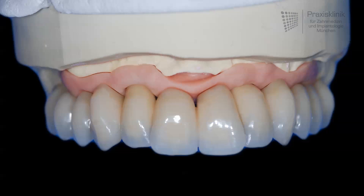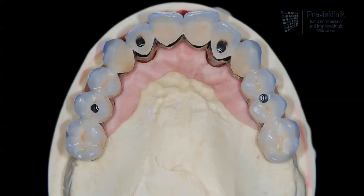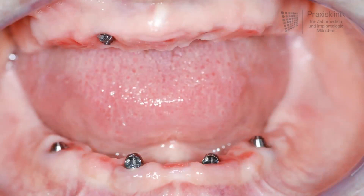Large restorations like in this case are screw retained to ensure that there is a possibility to remove this kind of prosthetic if there are any problems with the implants. Here we can see the four screw access holes. In the intraoral view we can see the connecting components passing through the gum. These are the so-called multi-unit abutments which are the anchor points for fixating the full arch bridge onto the implants.